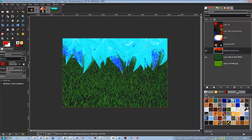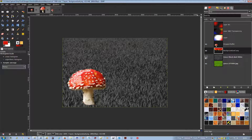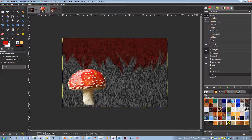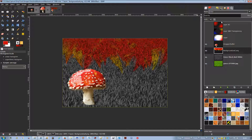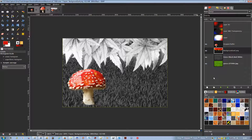Hue mode uses the hue of the upper layer and the saturation and value of the lower layer to form the resulting image; however, if the saturation of the upper layer is 0, the hue is taken from the lower layer too. Saturation mode uses the saturation of the upper layer and the hue and value of the lower layer. Color mode uses the hue and saturation of the upper layer and the value of the lower layer. Value mode uses the value of the upper layer and the saturation and hue of the lower layer; you can use this mode to reveal details in dark and light areas without changing the saturation.